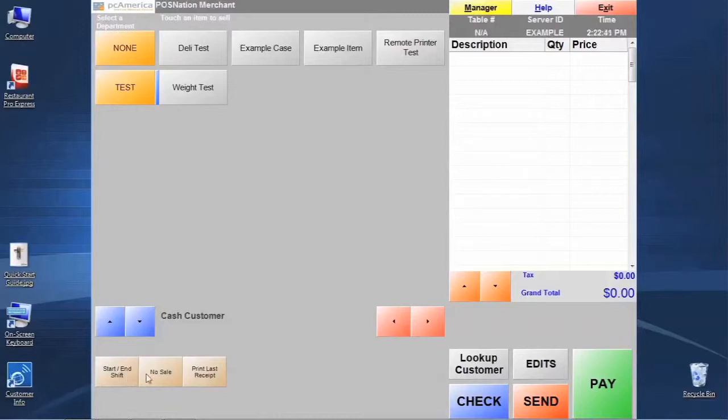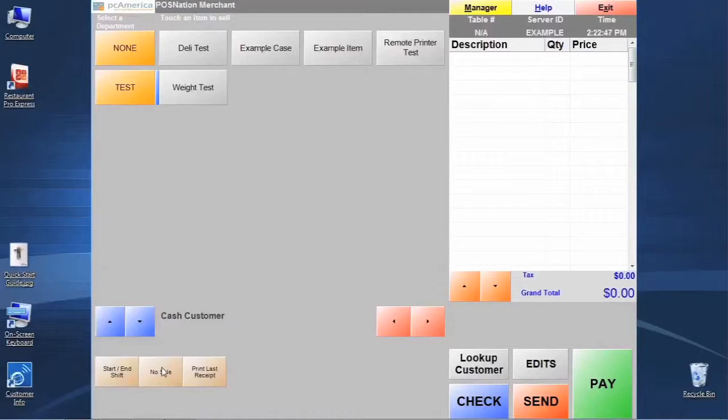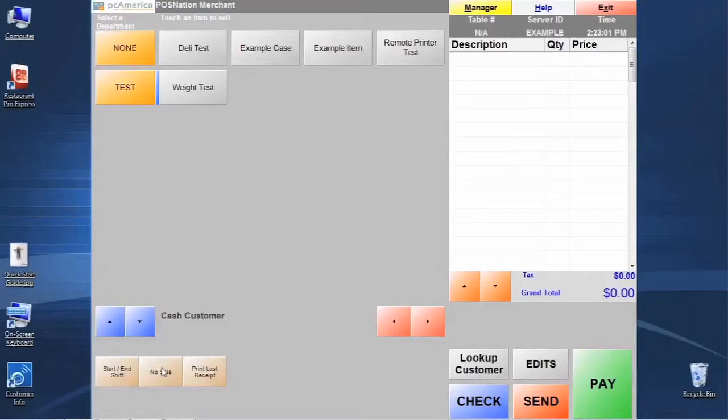And the no sell is a way that we can push that button to pop the cash drawer open doing a no sell function so that we can access the cash drawer. Now obviously these are tied to security permissions. They're not just completely wide open, and we'll talk about security later. But in the meantime we can see that these functions are pretty useful.